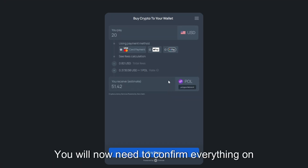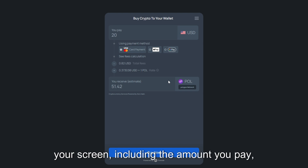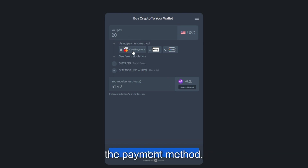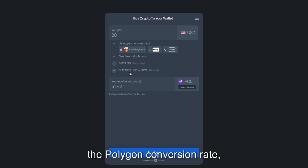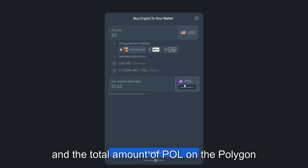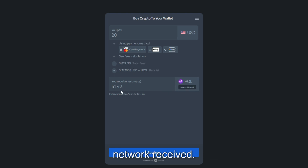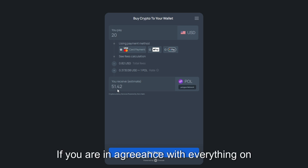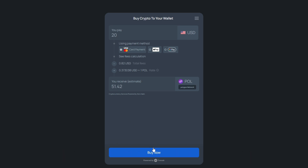You will now need to confirm everything on your screen including the amount you pay, the payment method, the total fees paid, the Polygon conversion rate, and the total amount of POL on the Polygon network received. If you are in agreeance with everything on your screen, please click buy now.